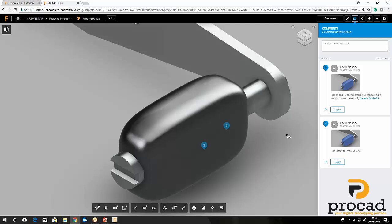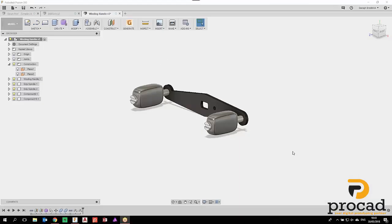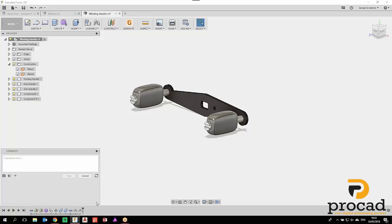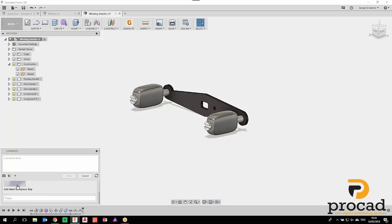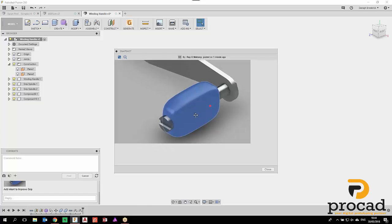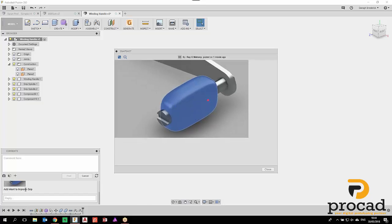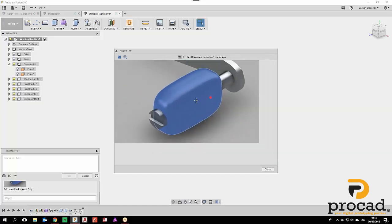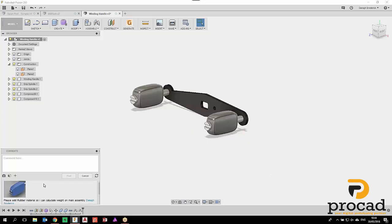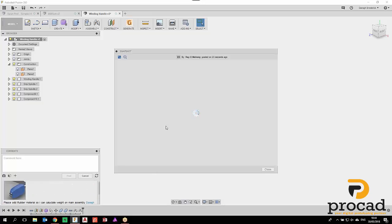While Ray was working on those comments, I received a little notification telling me that Ray has made comments — and I would also receive them through email. I'm going to open the comments section and hit refresh, and we can see the requests Ray wants: 'add indent to improve grip' and 'add rubber materials so he can calculate the weight on the main assembly' — and he tagged me directly in that comment.